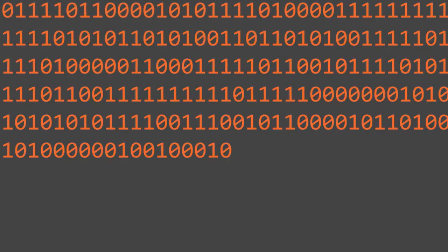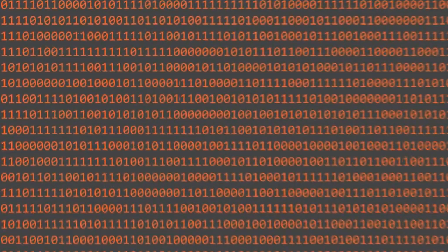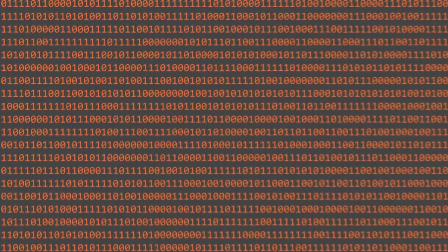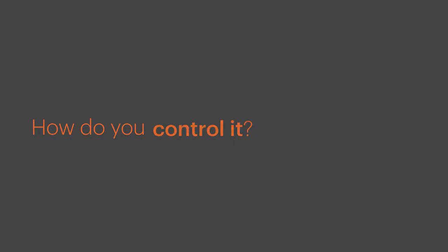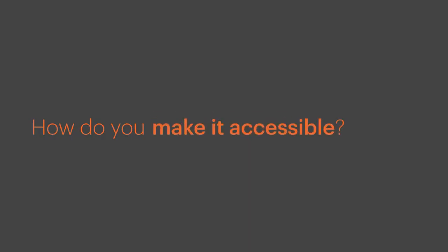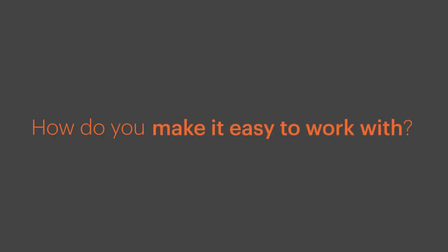Data is being generated at an incredible rate, and it's not slowing down. So how do you control it? How do you bring it together, make it accessible, and also easy to work with?